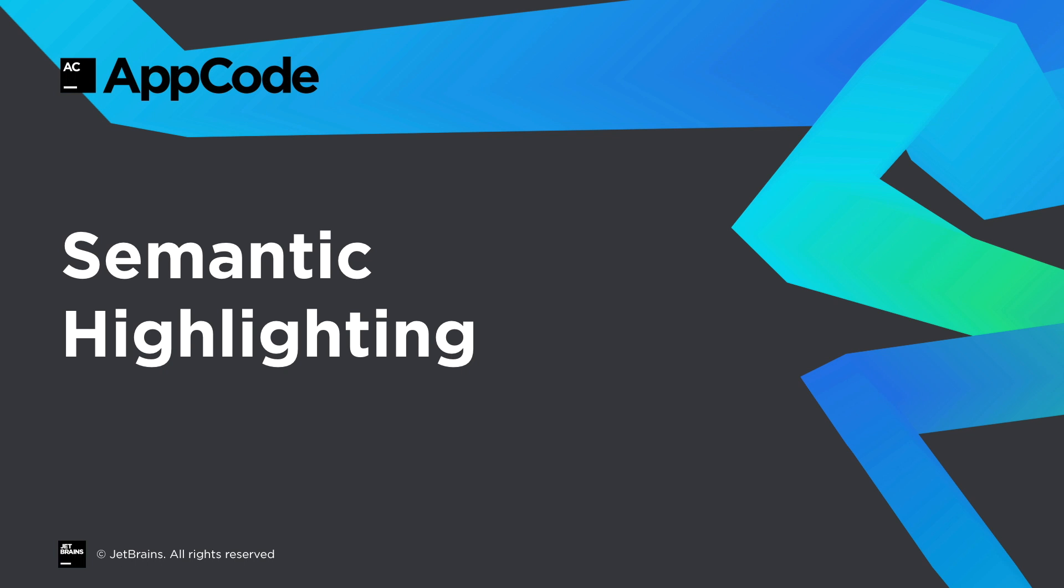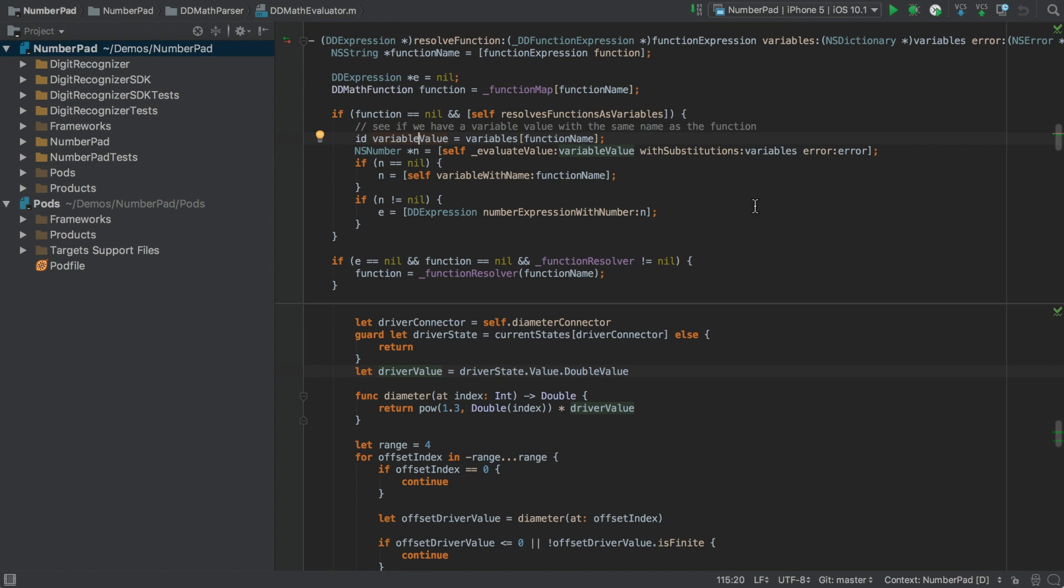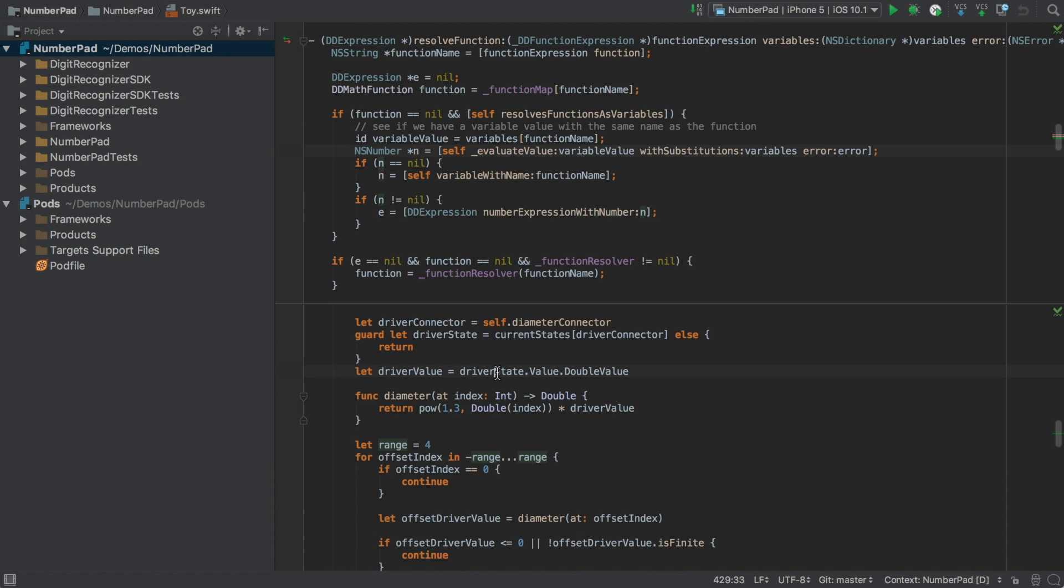Next, Semantic Highlighting. This feature is new to all the languages that AppCode supports, and the following examples will show Swift and Objective-C, but it works for C and C++ as well. Now, sometimes we read code that has a number of different variables in play at once. It would be nice if we could more easily follow them. Well, now we can, with Semantic Highlighting.